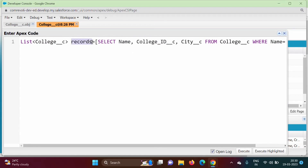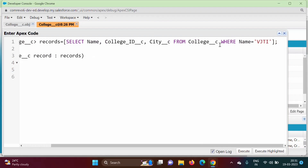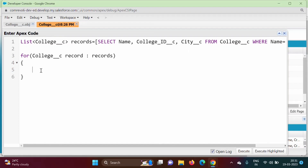We have written the query and the output will be saved in the list variable 'records'. We require a list because whenever we write a SOQL query in square brackets it returns a list of records. After that we write a for loop. The type is the object API name, and we take one variable 'record' iterating over the list 'records'. From this query we will get the record where Name is VJTI.